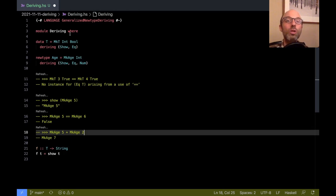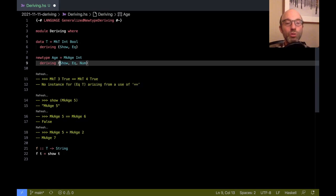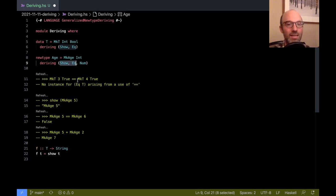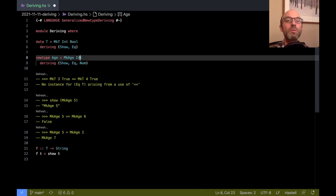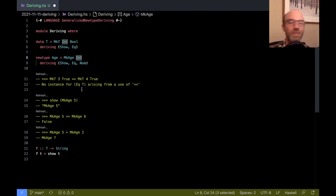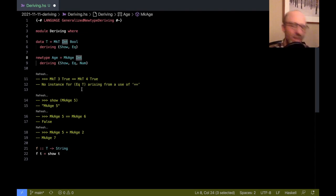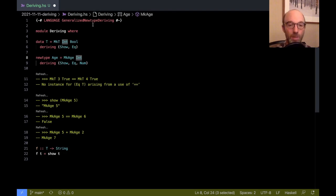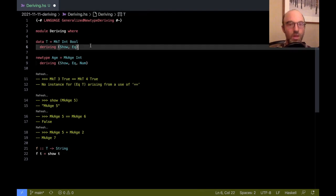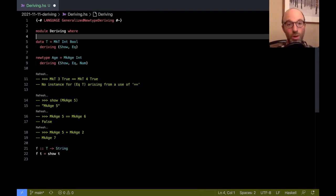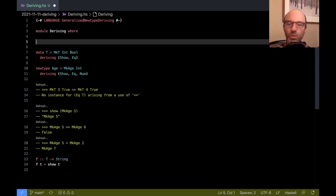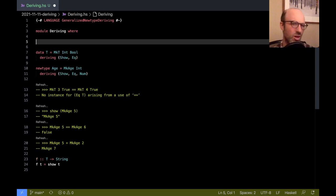What generalized newtype deriving says is that if we're deriving an instance for a class that's not one of these sort of built-in classes and we're doing this for a new type, then just copy all the definitions over from the representation type. There's a little bit more going on than just that, but that's a really good approximation for what's happening. And this is another kind of deriving called newtype deriving. There's one more way that we can do. There's actually two more ways, but the next way that GHC introduced, this is quite a bit more recently, maybe five years ago or so.